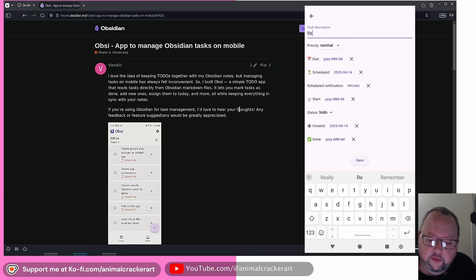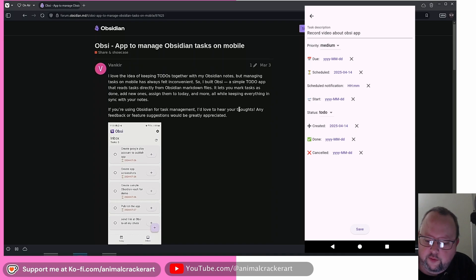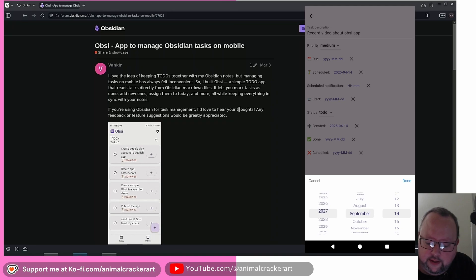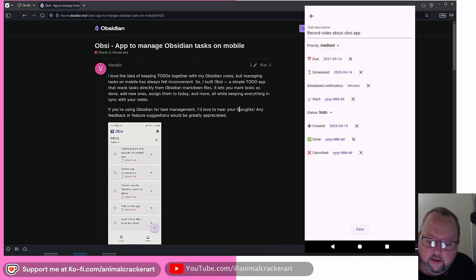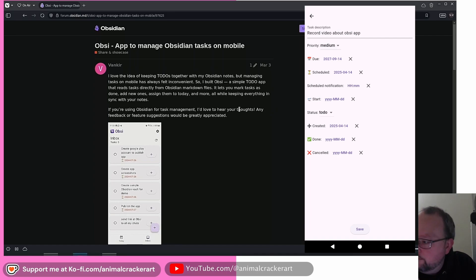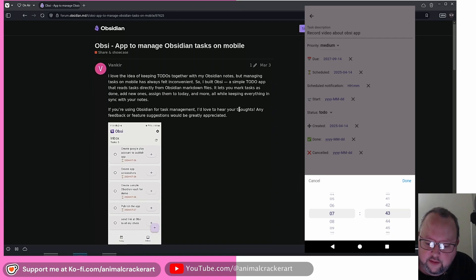Boy, I hope I remember to do this. Priority normal. Let's make this a medium priority for random reasons. Due date. Let's hope I can get it done before then. Scheduled, scheduled notification. So this is an interesting one. It's currently early morning. Let's just make it right there.